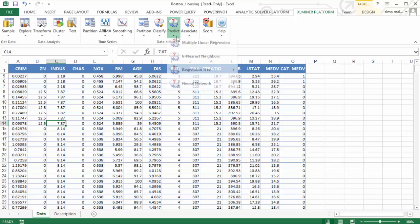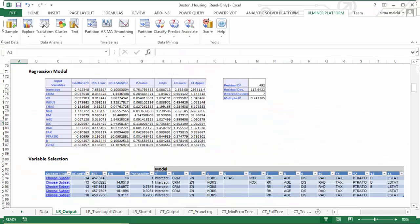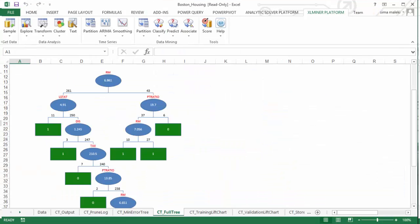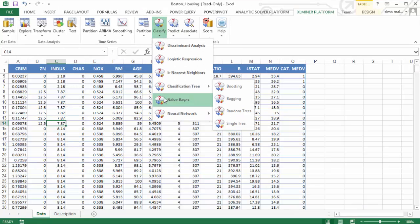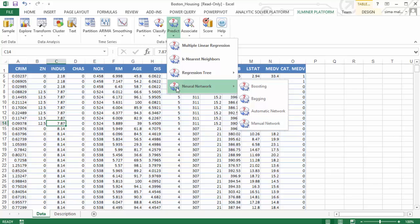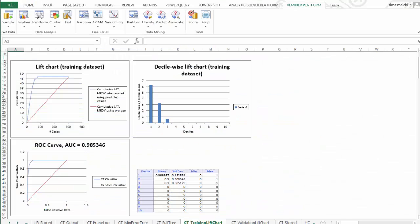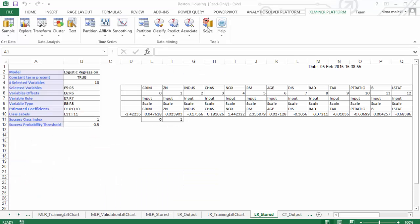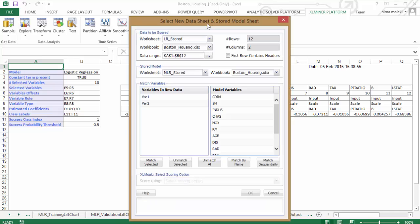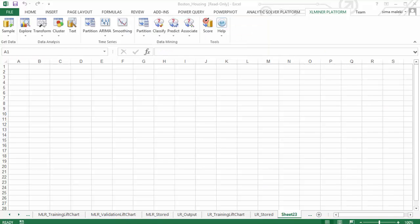Easily apply and compare 10 different machine learning methods for classification and prediction — from logistic regression and classification trees to neural networks, including ensemble methods. Evaluate results with lift charts and ROC curves, then use your models to score new data in spreadsheets or SQL databases.